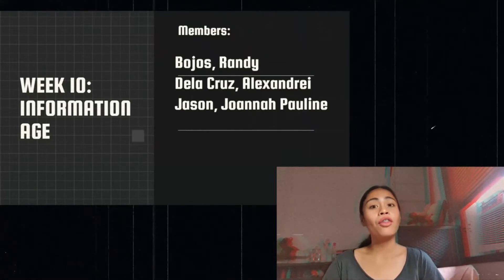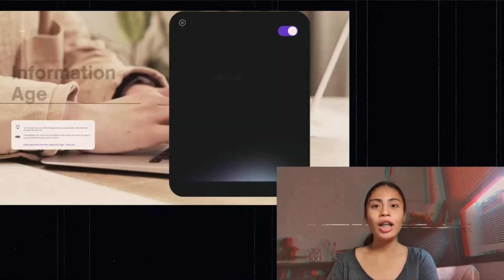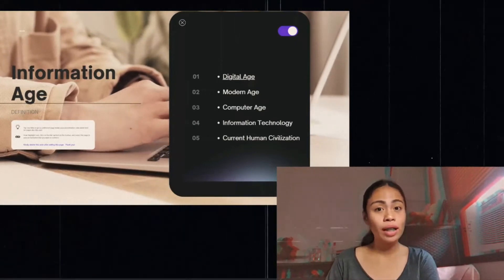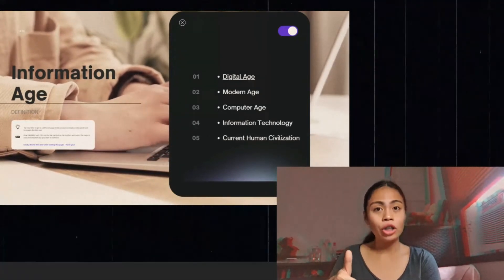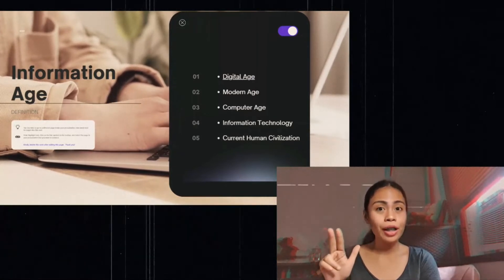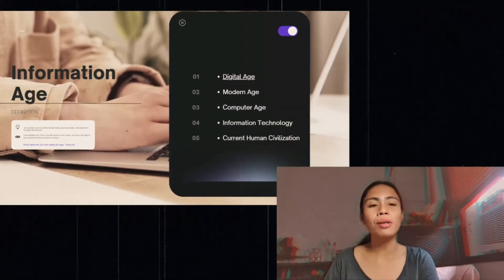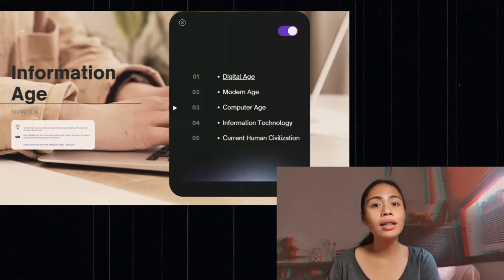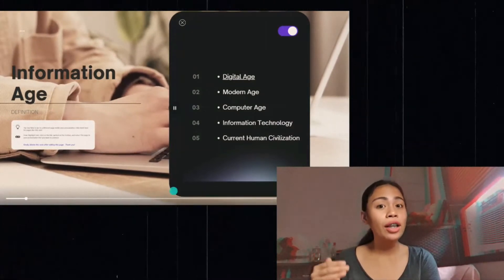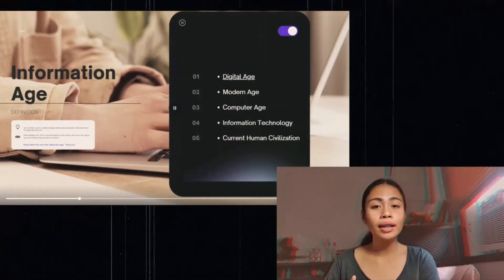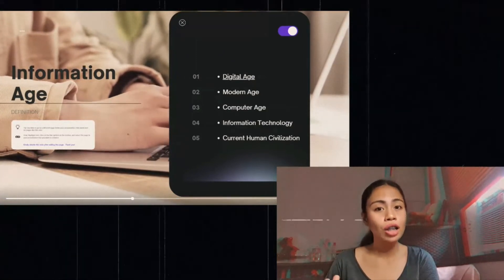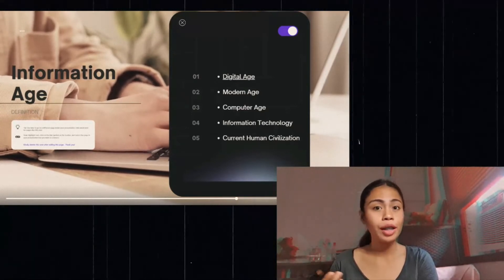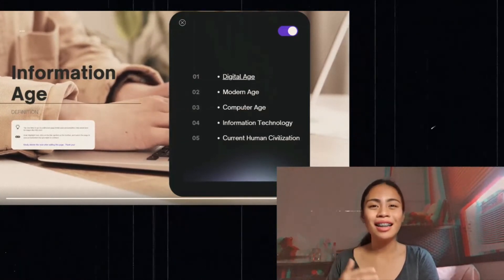We are discussing about the Information Age. In science and technology, the Information Age is also known as the Digital Age, Modern Age, or Computer Age. It's all about information technology, or simply the current human civilization, because this is an era that brought us instant access to knowledge that would have been difficult to find previously in our history. So, let's get started.